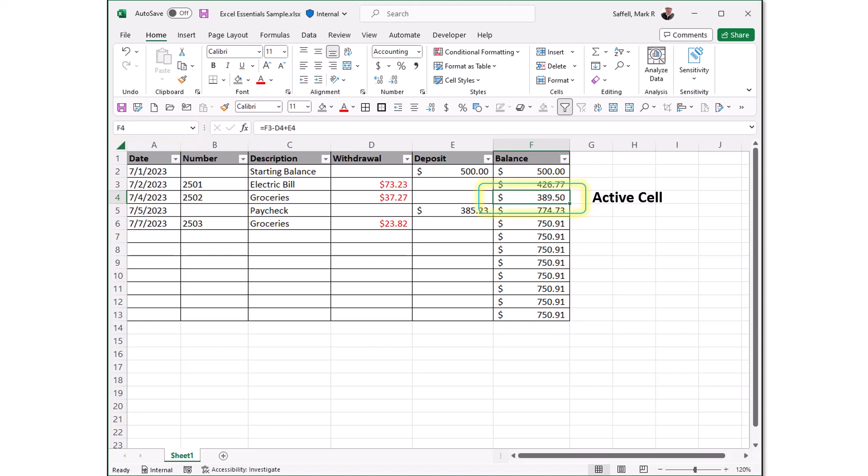Active cell. This is the currently selected cell outlined by a green box.